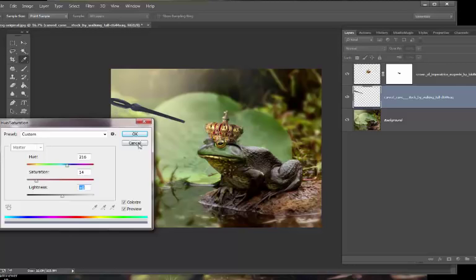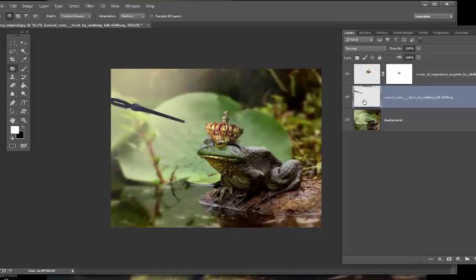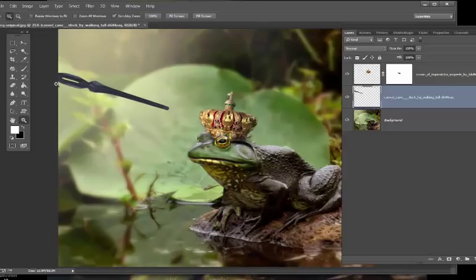I'm going to zoom in just to burn the bottom of the wand — right-click burn, shadows.